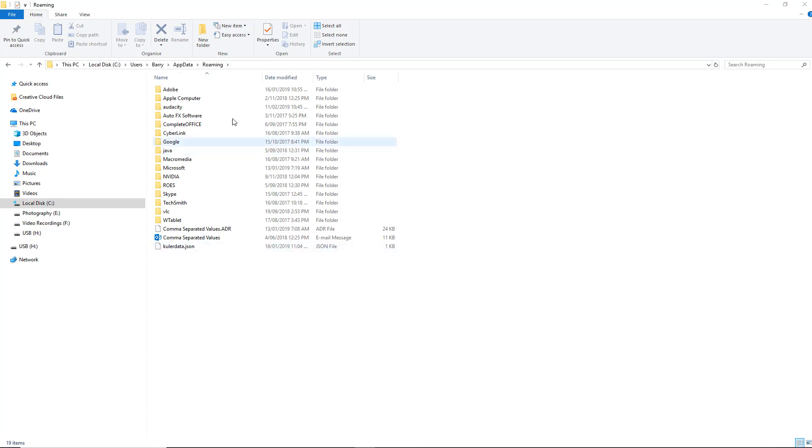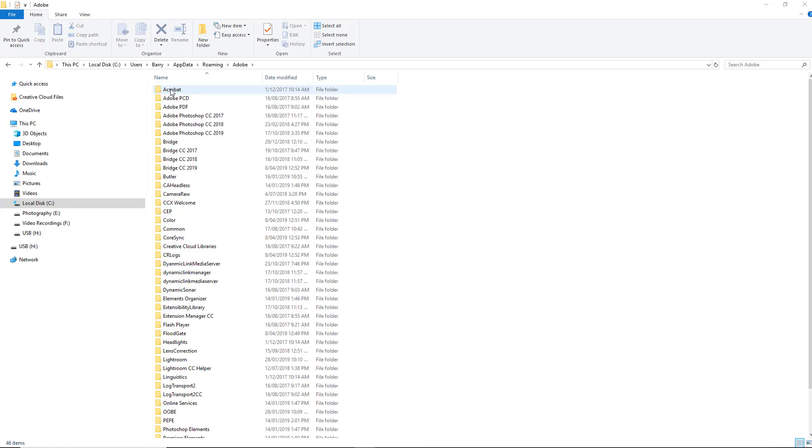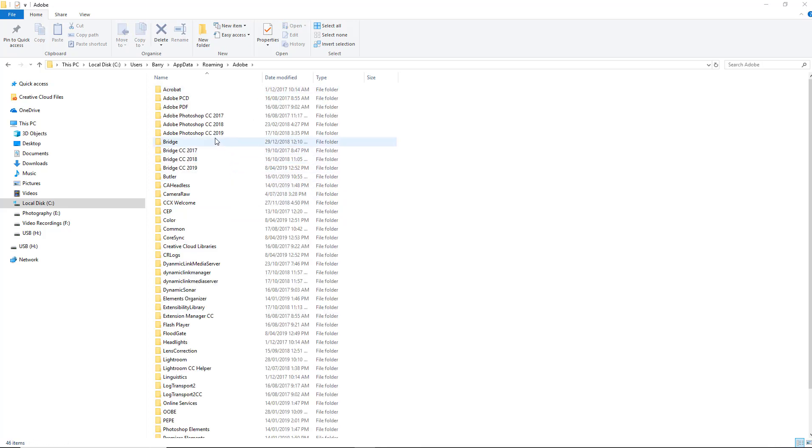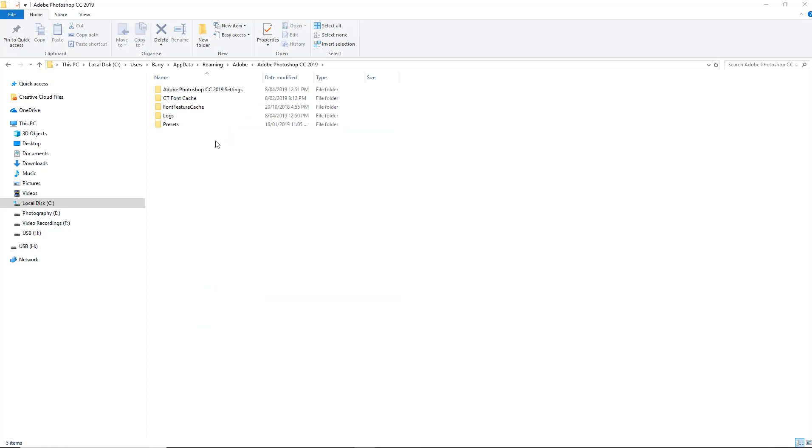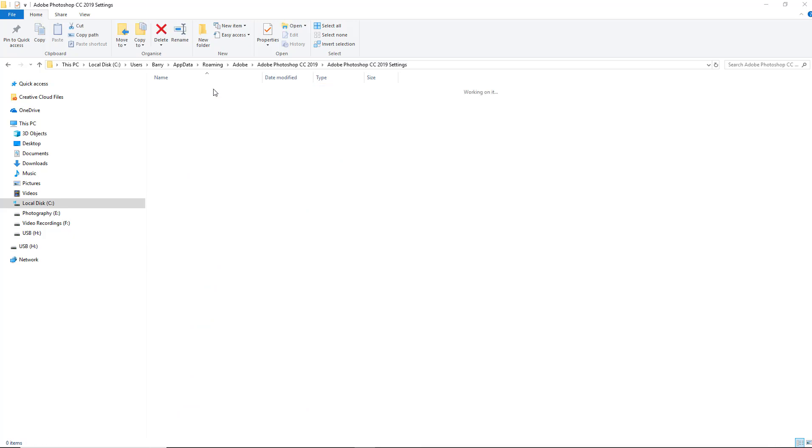Once we're in there we need to open up the Adobe folder and we need to go to the Photoshop version we're using. I'm using CC 2019. Then I need to open up my 2019 settings.